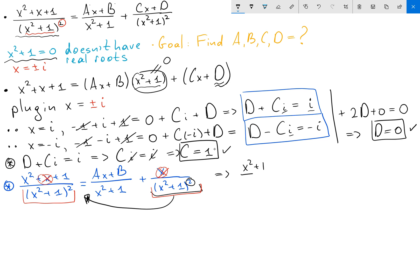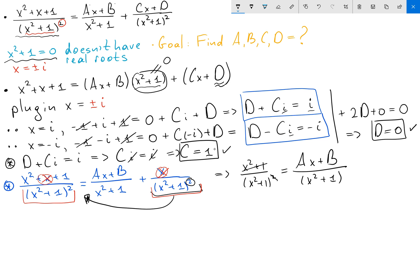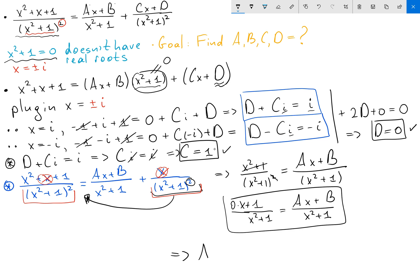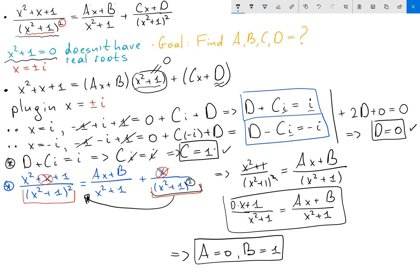So what I actually get is x squared plus 1 over x squared plus 1 squared equals ax plus b over x squared plus 1. On the left-hand side x squared plus 1 and x squared plus 1 squared cancel, so I get 1 over x squared plus 1 equals ax plus b over x squared plus 1. From this expression I can see the left-hand side is 0 times x plus 1, so a equals 0 and b equals 1.